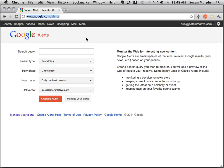In this tutorial, we're going to learn about Google Alerts. The first thing you want to do is go to www.google.com/alerts. You'll need to be signed into your Google account in order to use this feature.